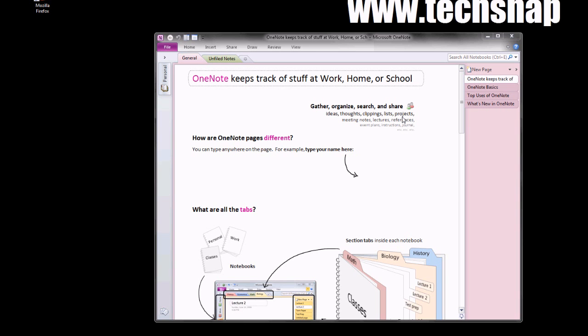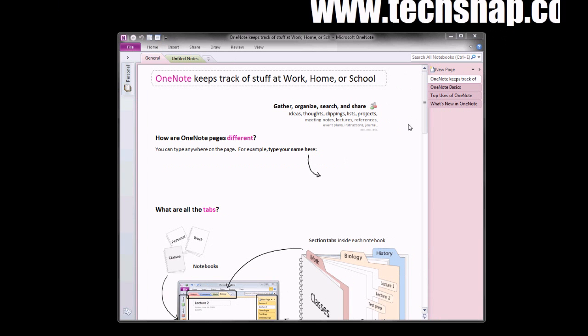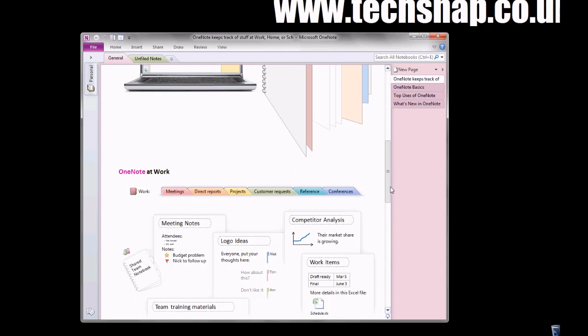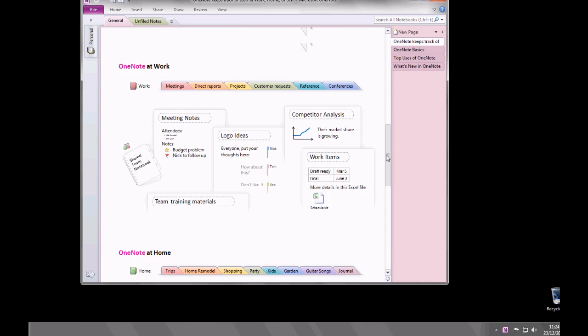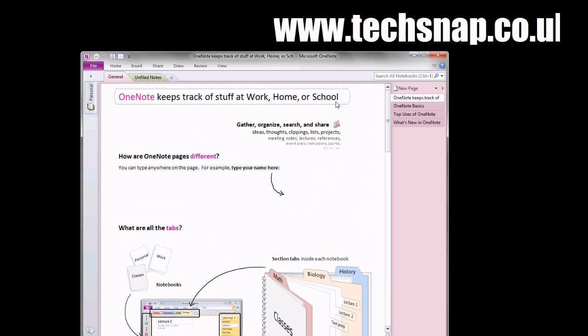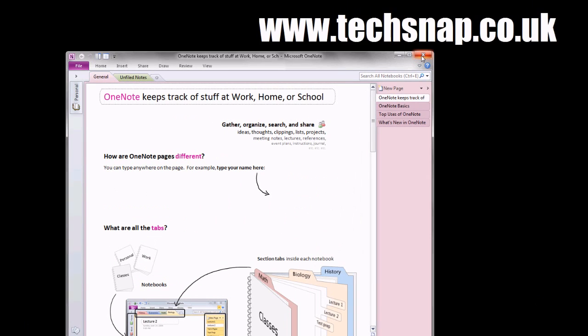OneNote. I've never ever used OneNote before. It actually looks to be quite good. I'll have to give that one a try.